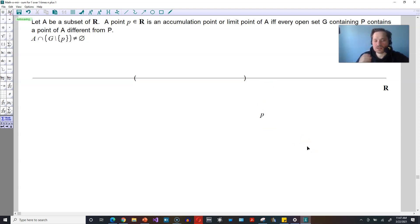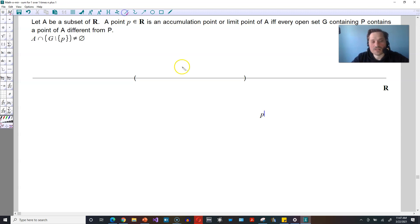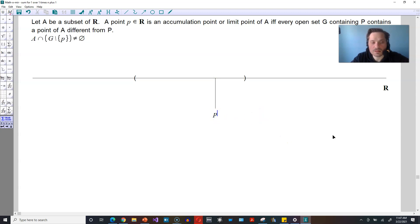Now the issue is often points are represented as dots, but remember that a point, when we learn in geometry, doesn't really have any size. So for that reason, I'm just going to use this thin line segment. That's P somewhere in there. P belongs to R as an accumulation point or limit point of A if and only if every open set G containing P contains a point of A different from P.